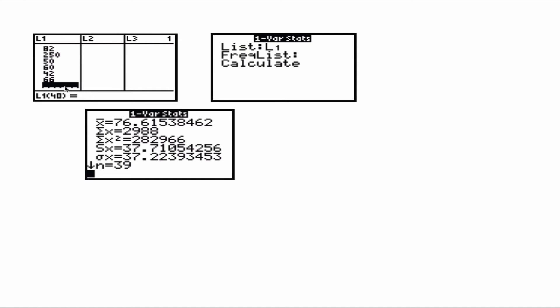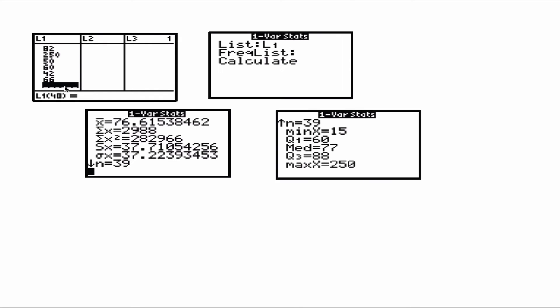After I did my basic computations, the sample mean became 76.615. Standard deviation became 37.711. Now if I use the down arrow several times until there is no place to go, we can find the five number summary.